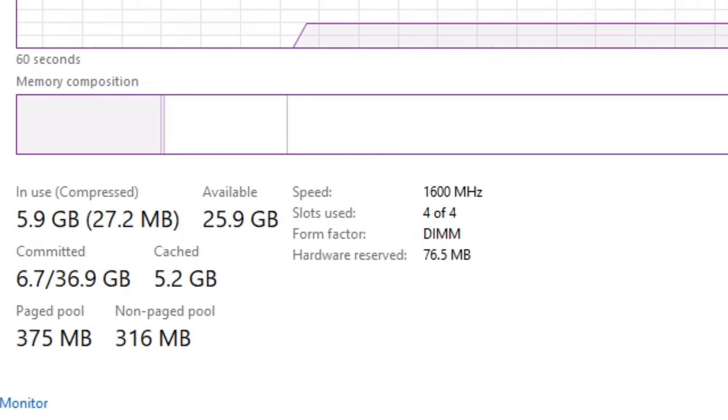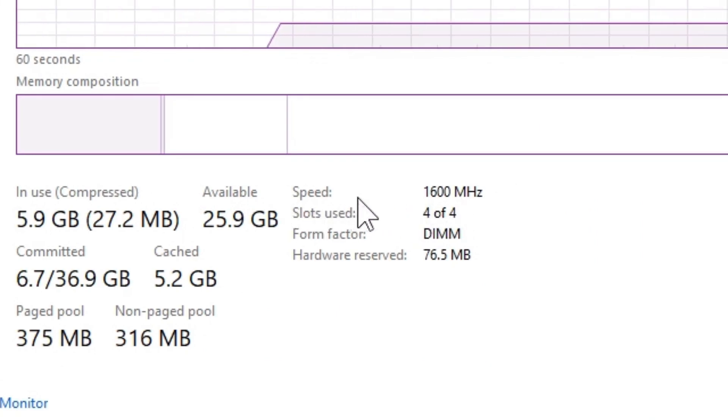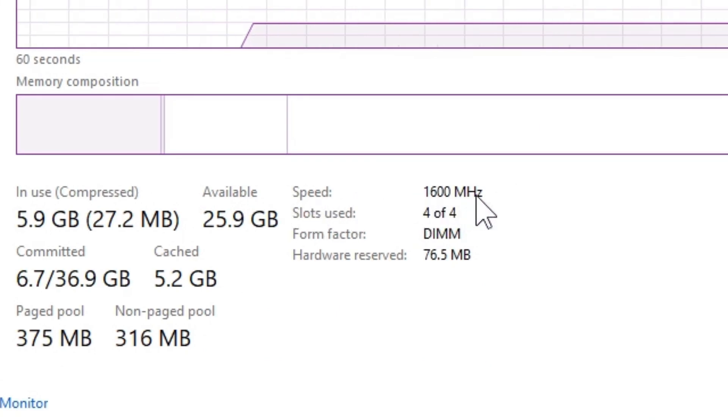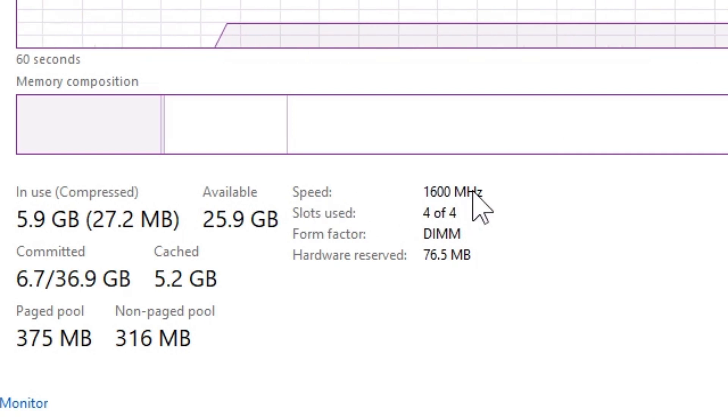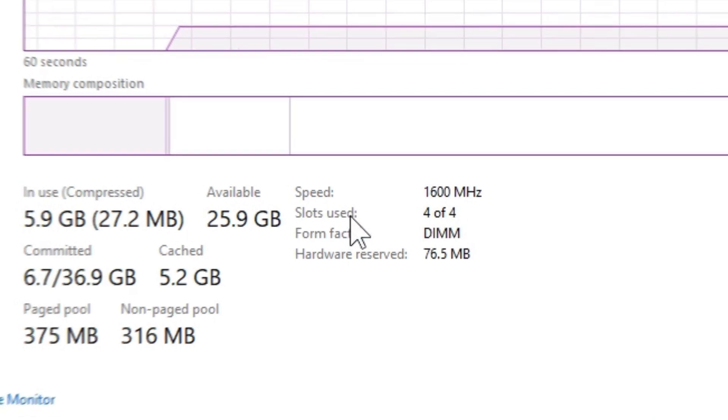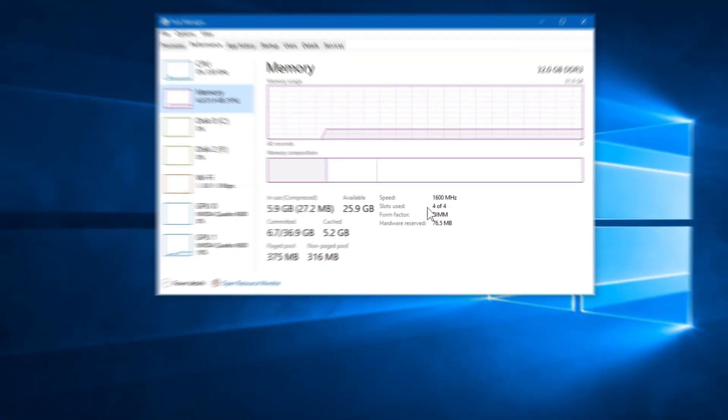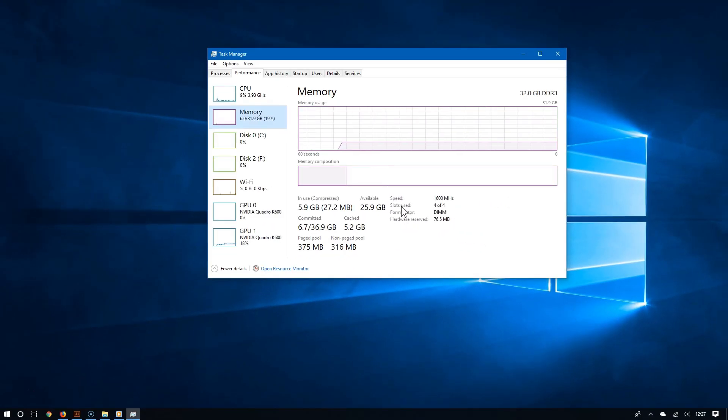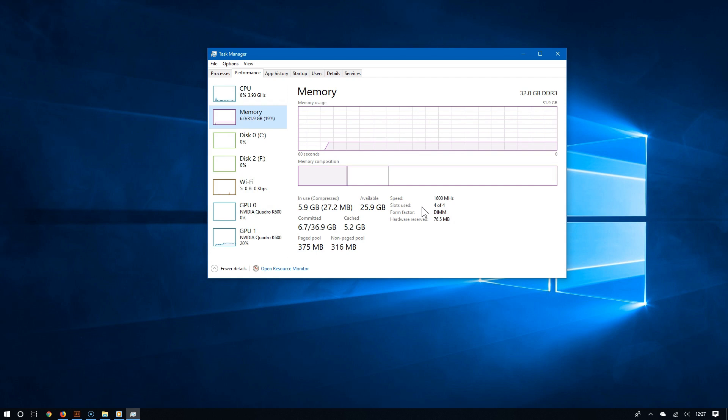It tells you the speed of the RAM - in my case it's 1600 megahertz, which is perfect. It also tells you how many slots are being used. Overall, this panel gives some pretty useful information. Now, you may be asking,